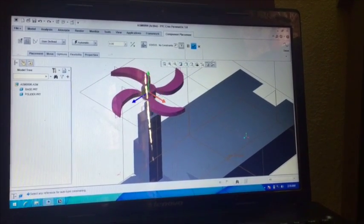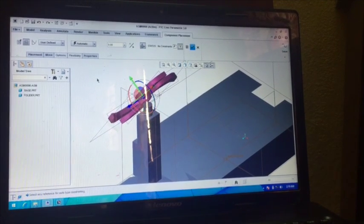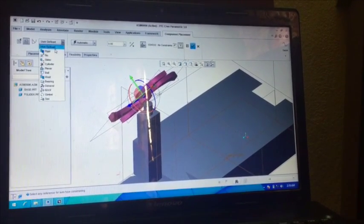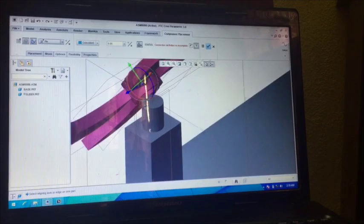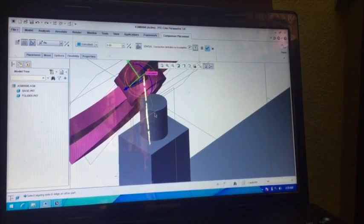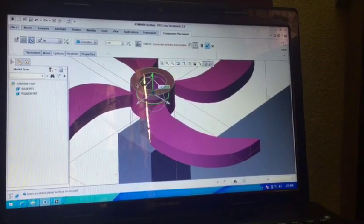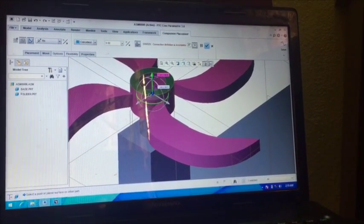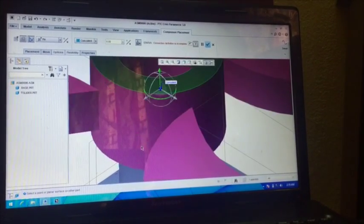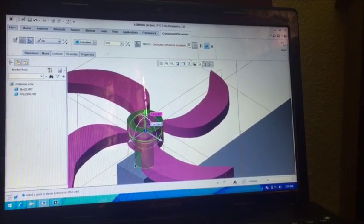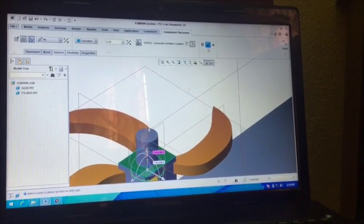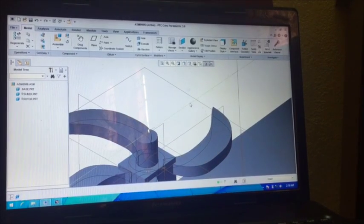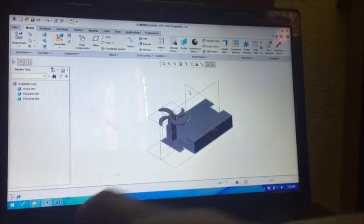So again move this component like that and again go to User Define, select Pin Joint. And zoom it, select this axis, select this axis. Now select this top surface and select this top surface. Now it will be okay. Press Control D for default orientation.